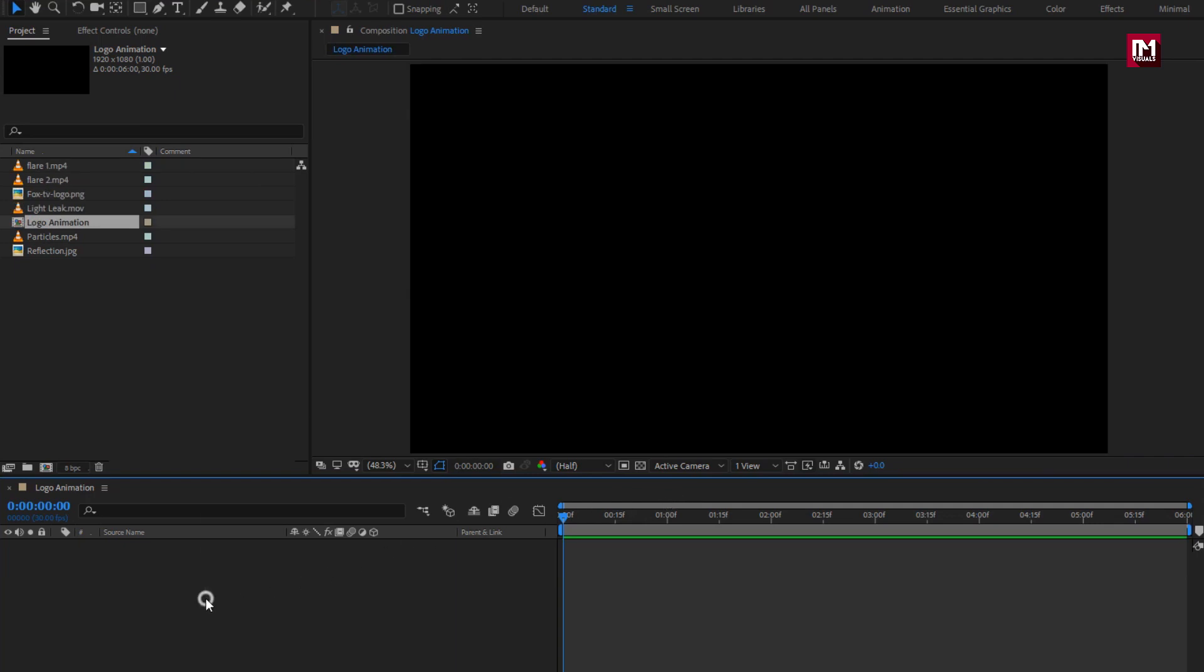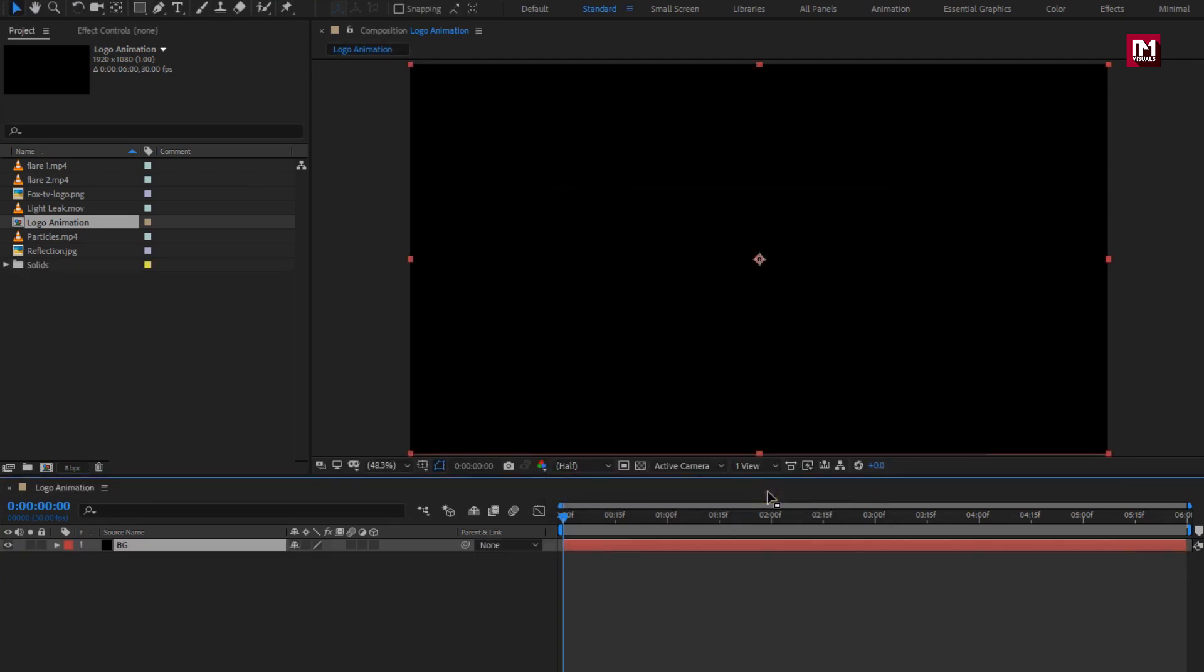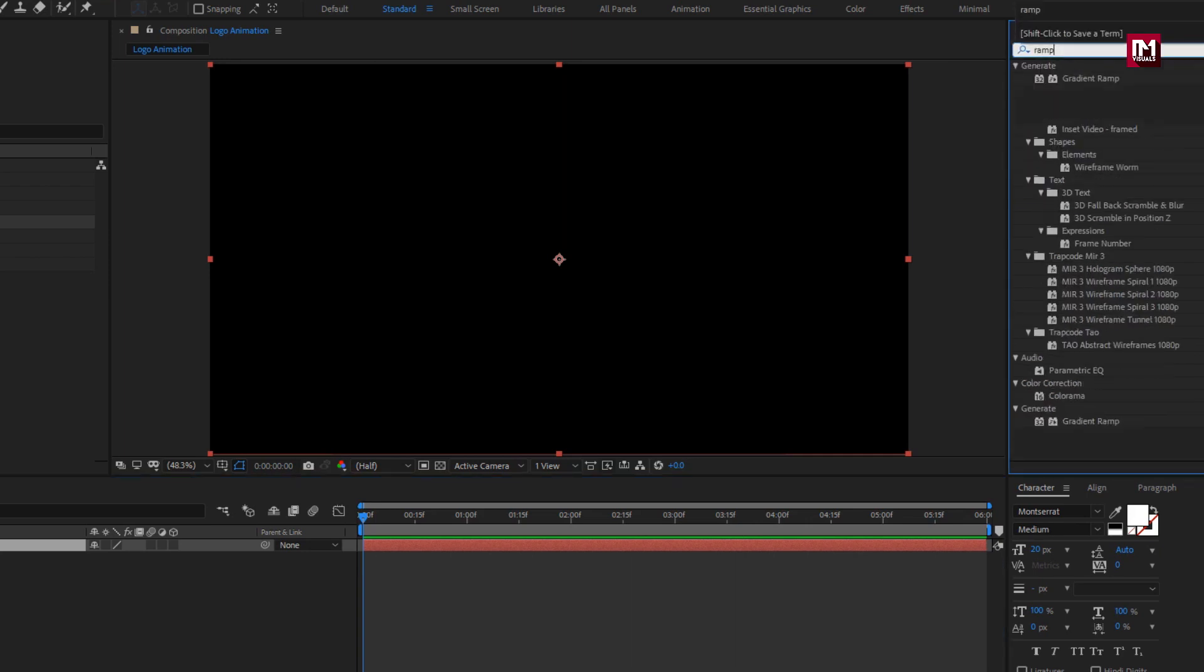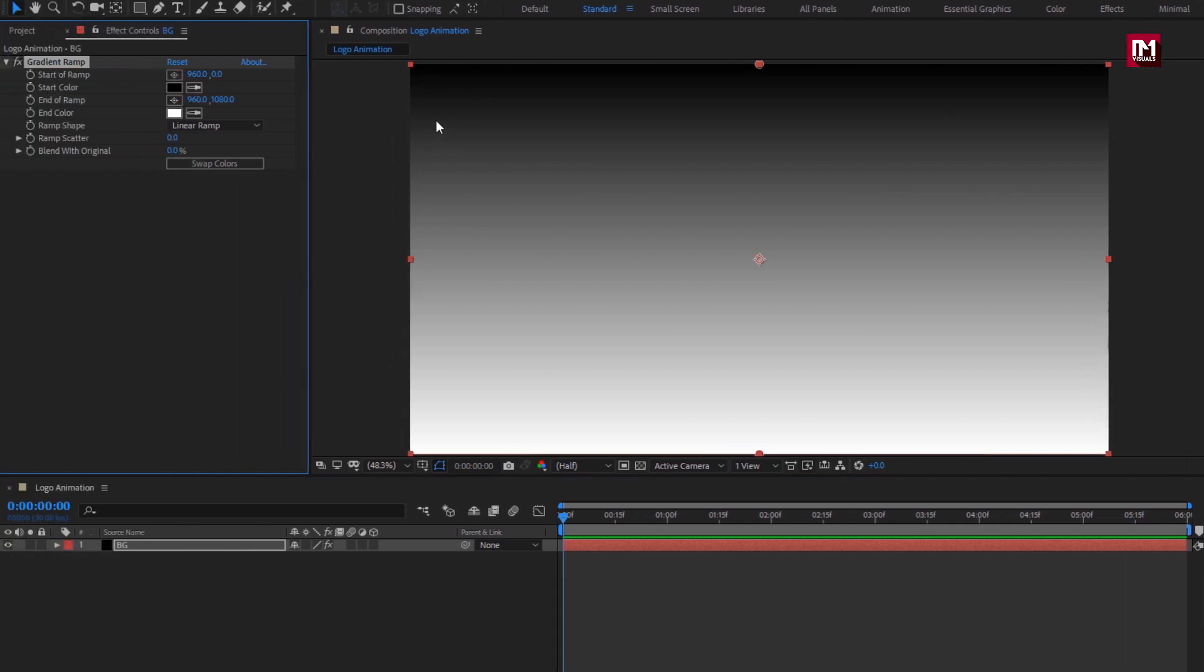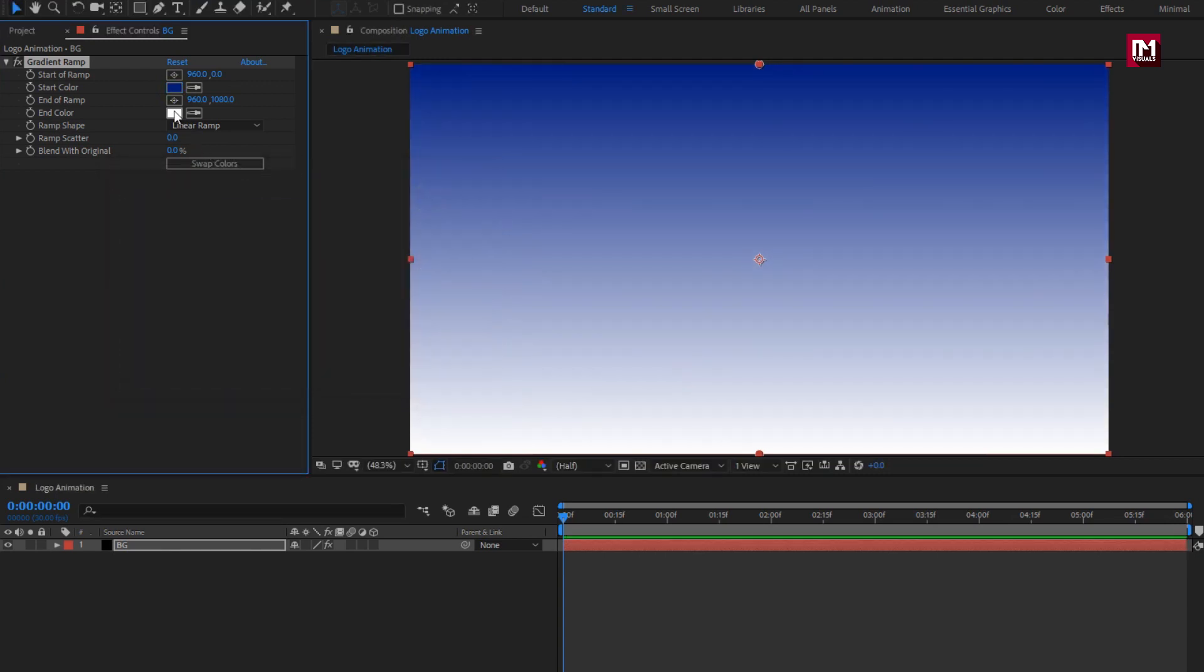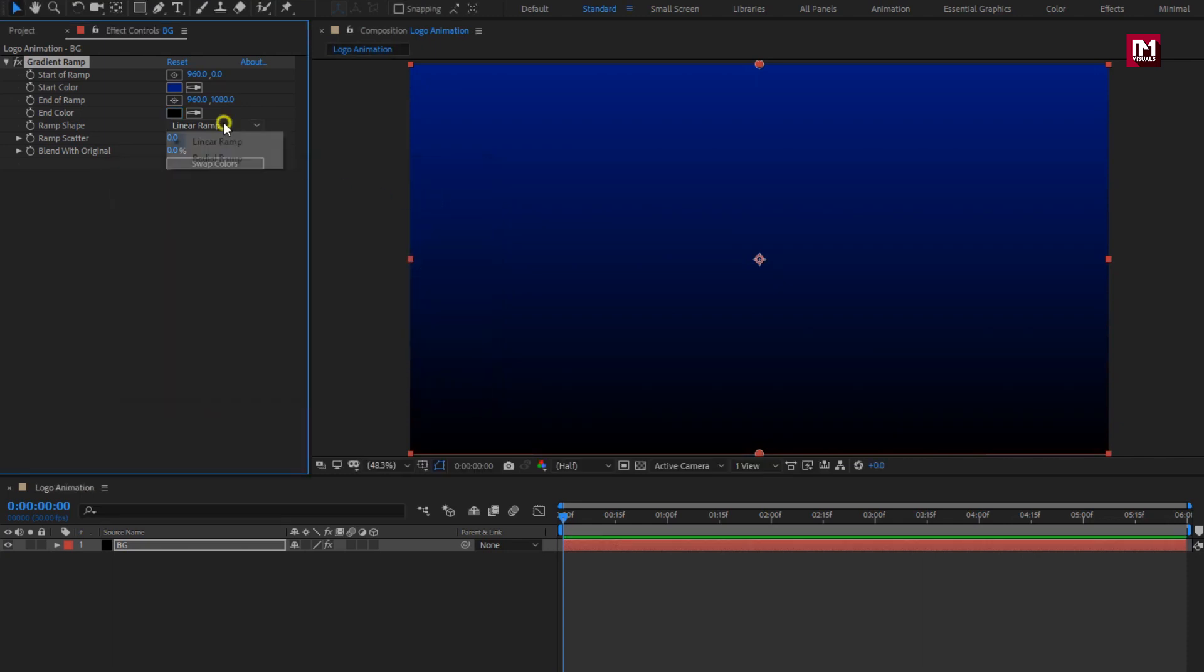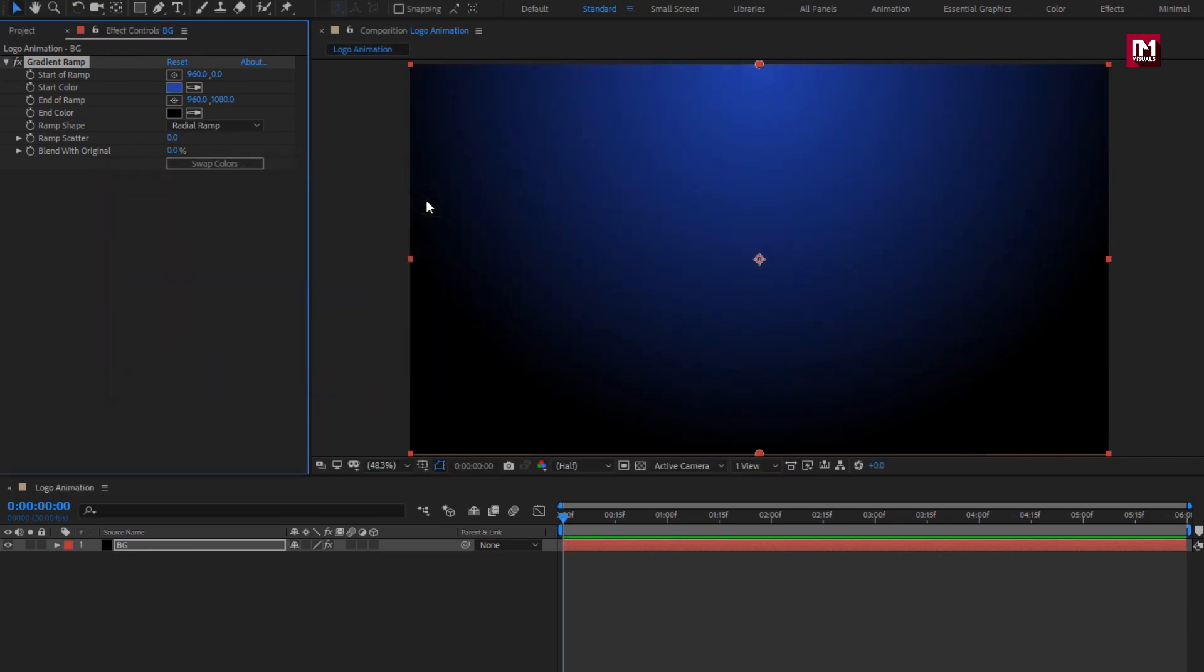Now let's create a new solid layer. This will be our background layer. In effects and preset, search for gradient ramp. Add it to solid background layer. Here you can set any color of your choice for your background layer. Set ramp shape to radial ramp. Ramp scatter value to 200. Perfect.